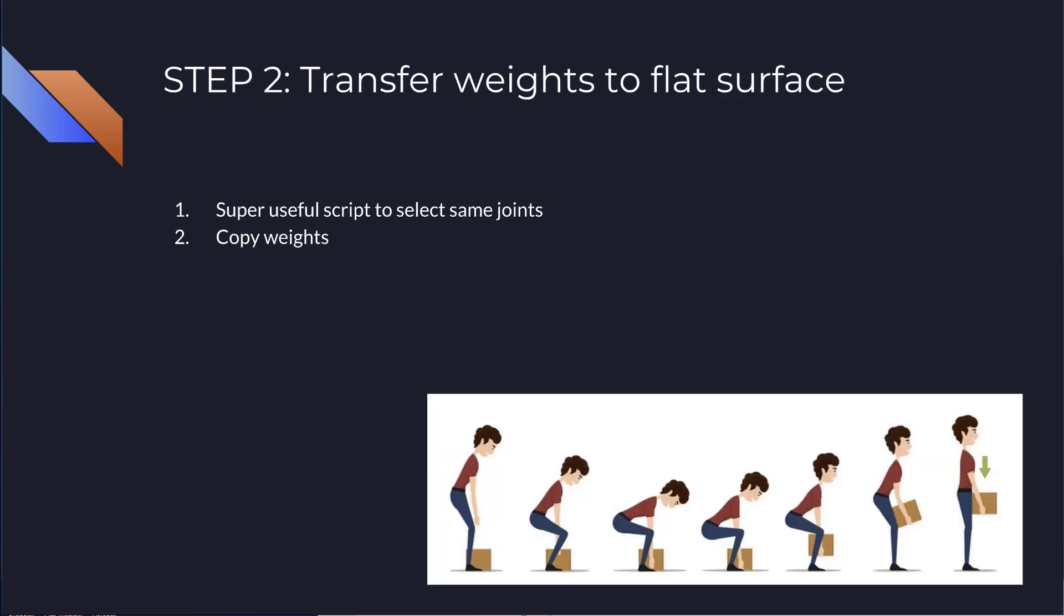So step two is to transfer the weights to the flat surface. So at this point, we have already some weights on the skirt, but we have one side of the geometry that is poking through. So as in life, you need to know about the proper way of transferring the weights. So I use a little script to help with this.